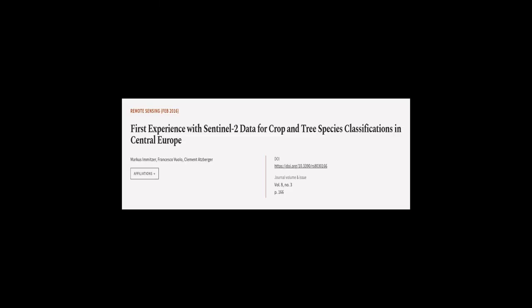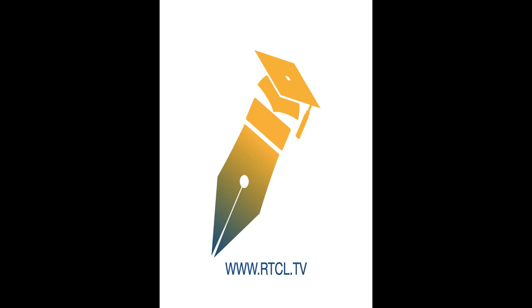This article was authored by Marcus Lemmitzer, Francesco Vuolo, and Clement Atzberger. We are article.tv. Links in the description below.